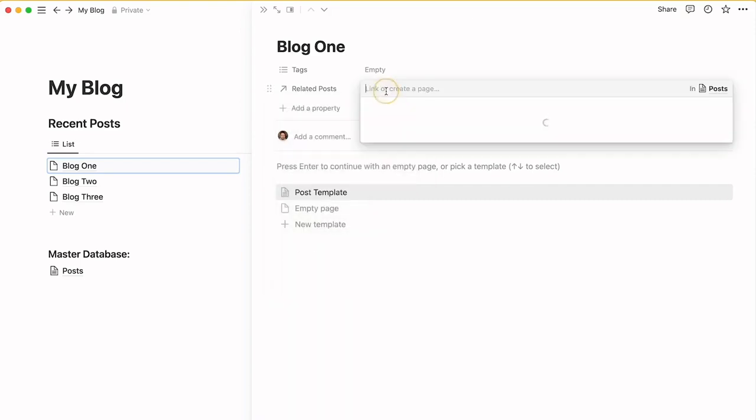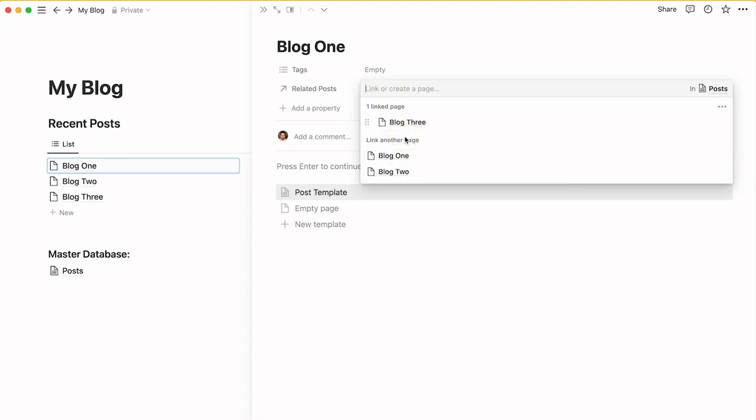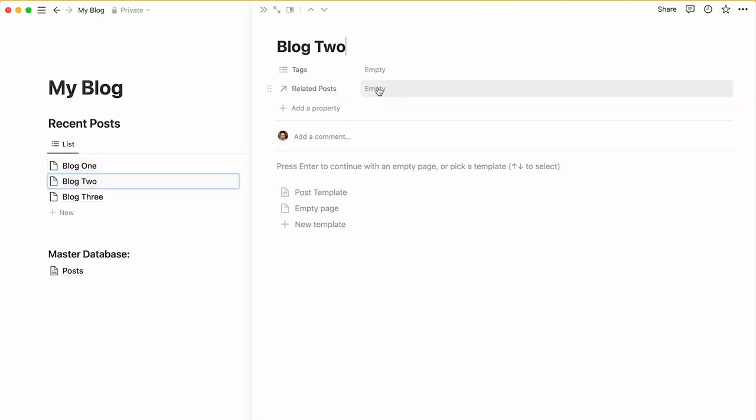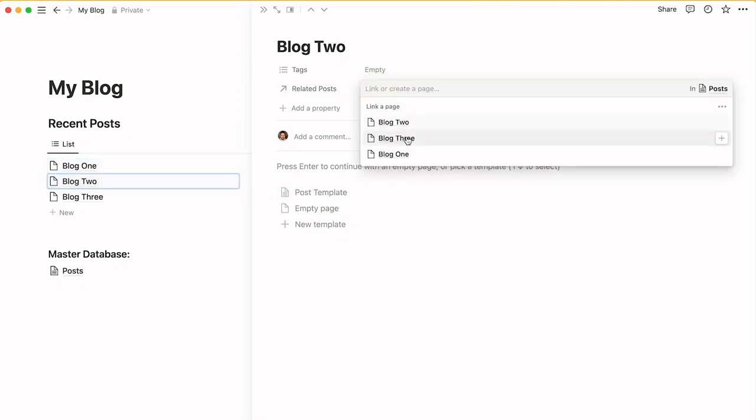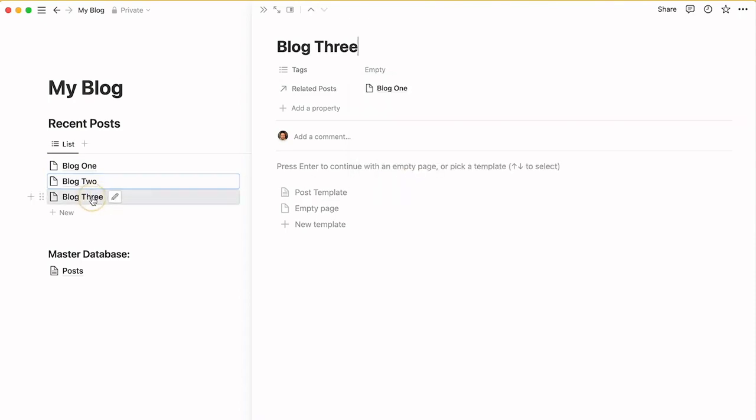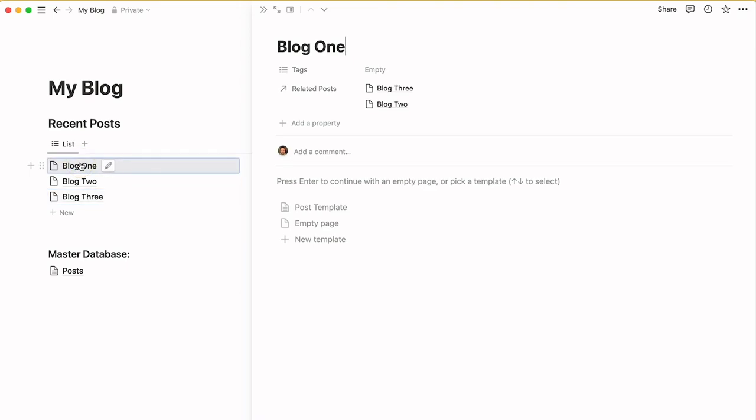Now what I can do is say Blog 1 is related to Blog 3. If I go into Blog 2, Blog 2 is related to Blog 1 and Blog 3. You can see here it has Blog 1 in it because we set it that way. It's just showing the relation between the two things.